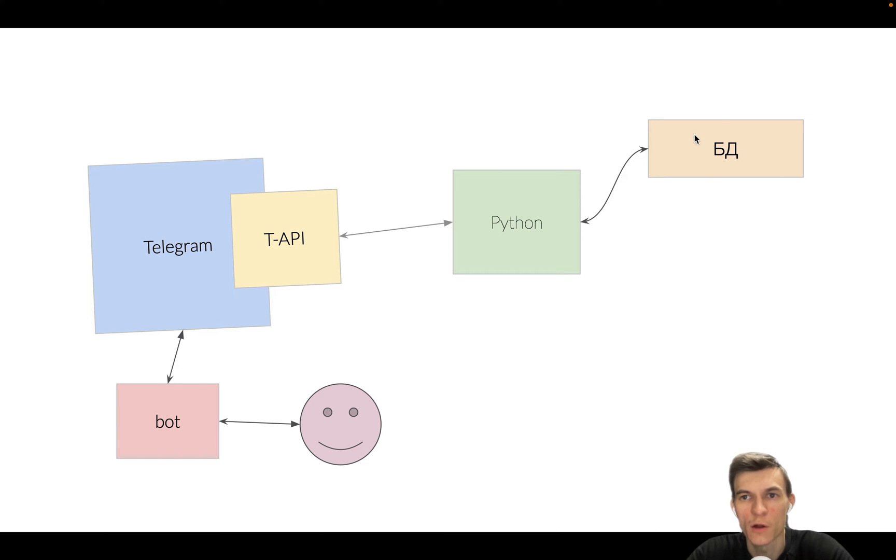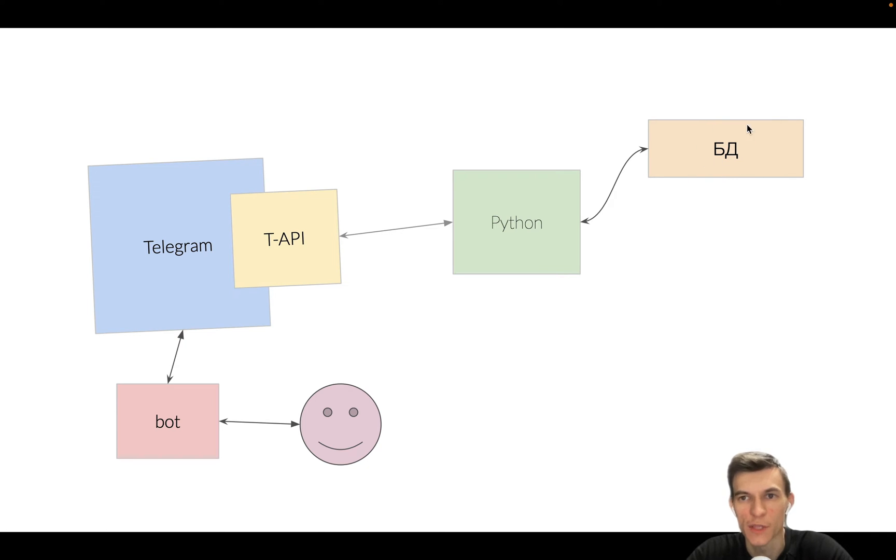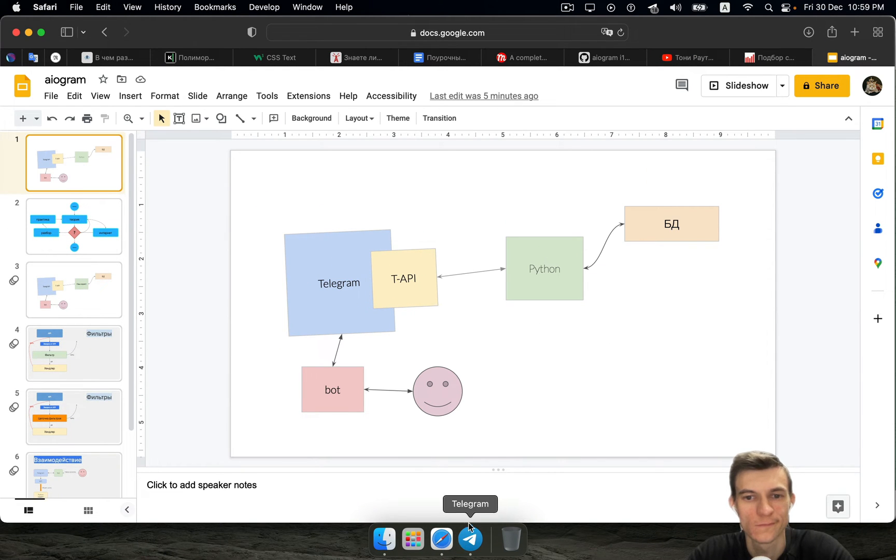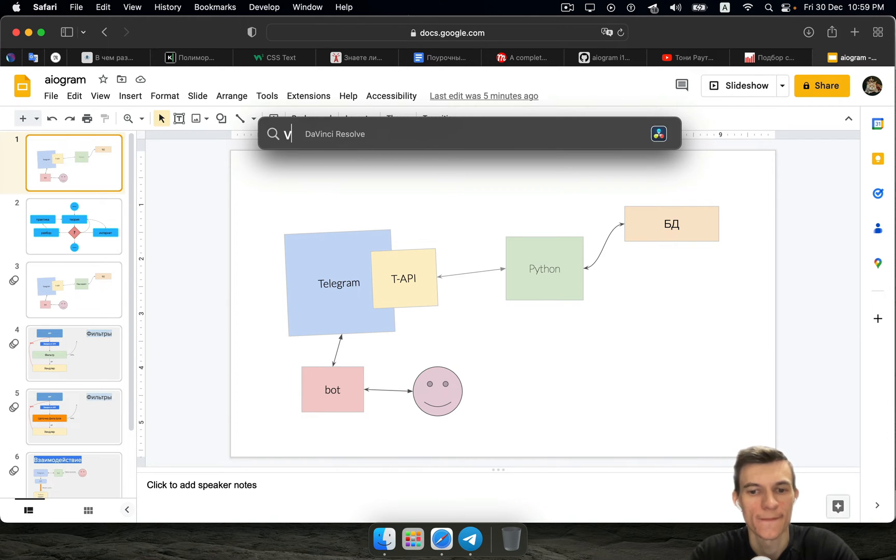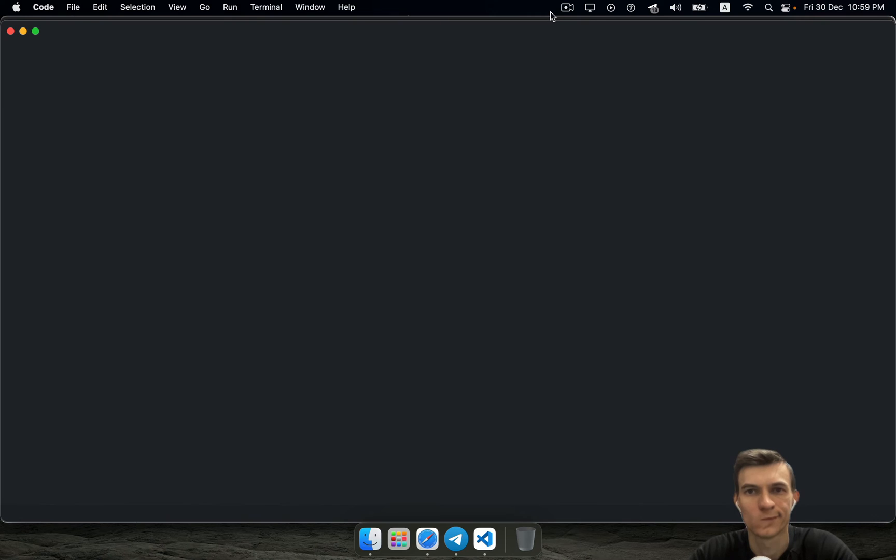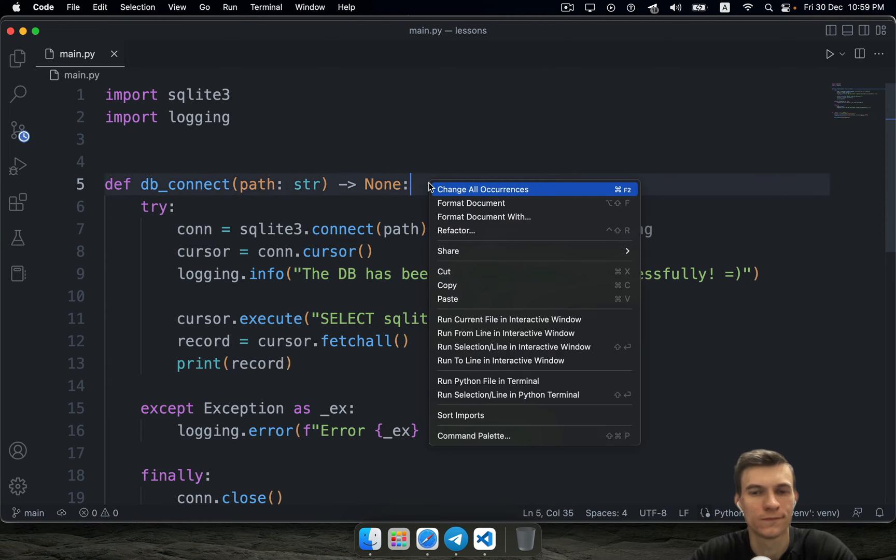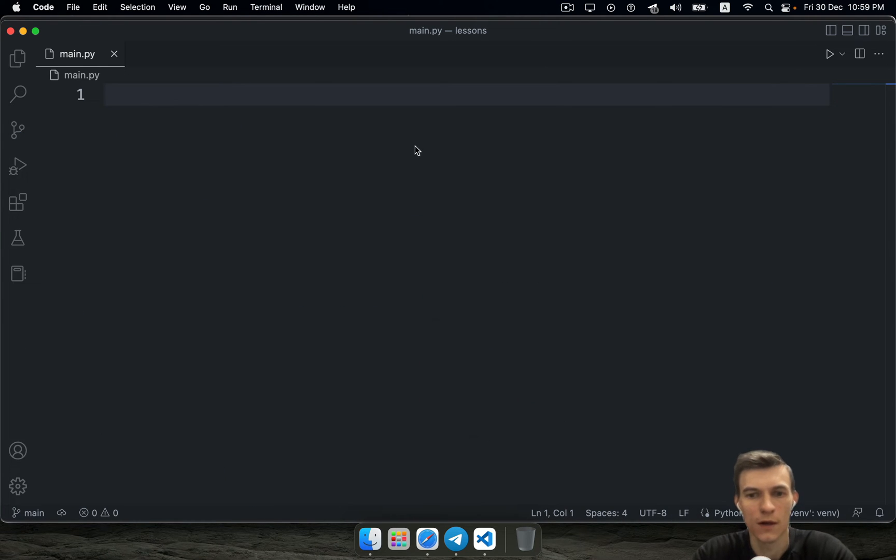We are going to also use some kind of database, for example that's going to be PostgreSQL or SQLite. Let's get started.